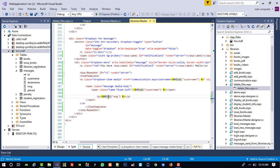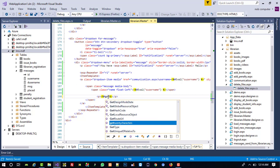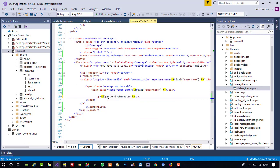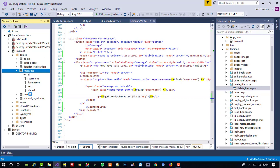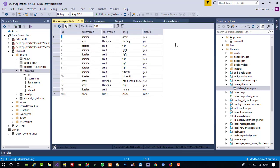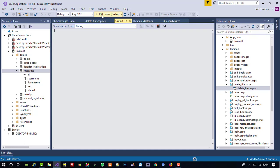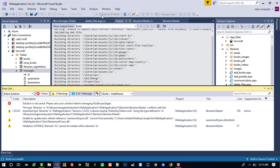Now in the ItemTemplate we replace the raw message binding with a call to our function: '<%# GetChars(Eval("message")) %>'. Then I open the messages table and set two records as unread — marking them with 'unread' so we have two unread messages to test with.